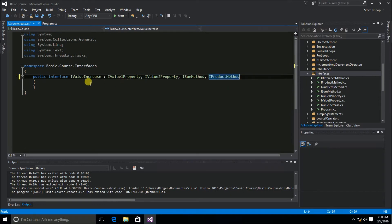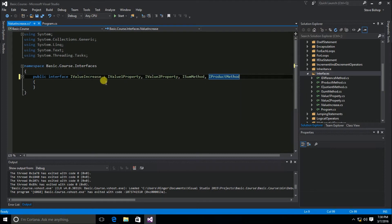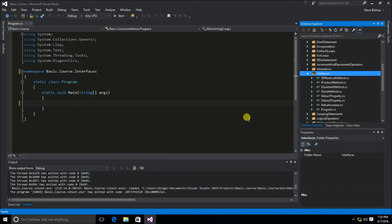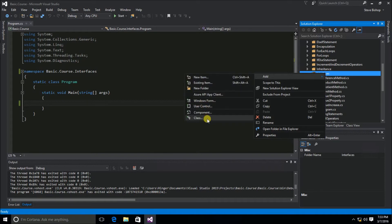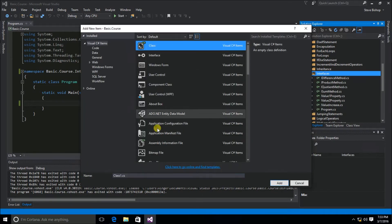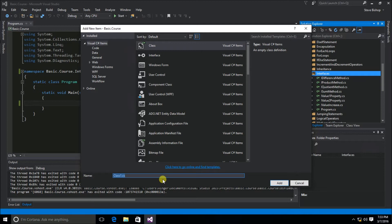Since I'm inheriting from each one of these interfaces to define this interface — which is just another abstract structure — I still don't need to define any actual logic. Now it's time to define our class that's actually going to utilize the structure of interfaces. I'm going to add a class called IntegerValueIncrease, which is going to implement the IValueIncrease interface.